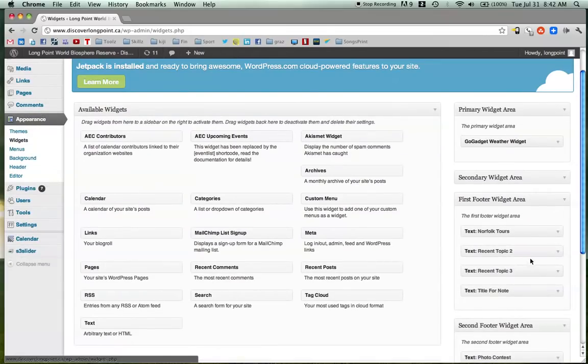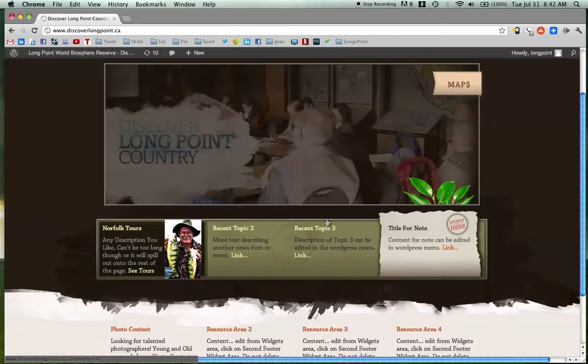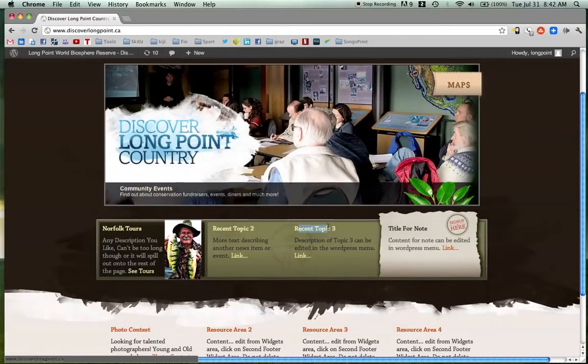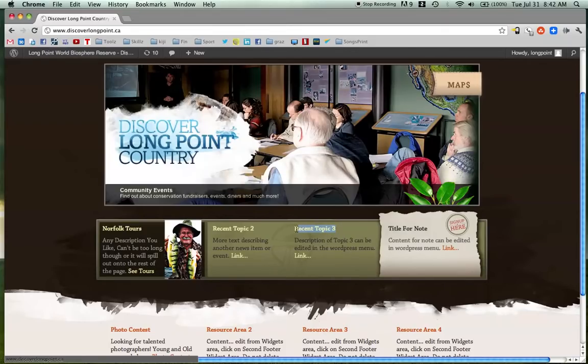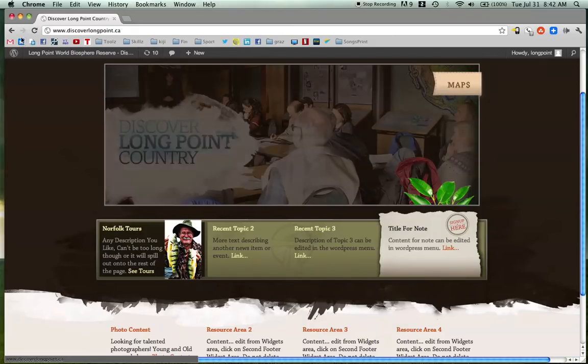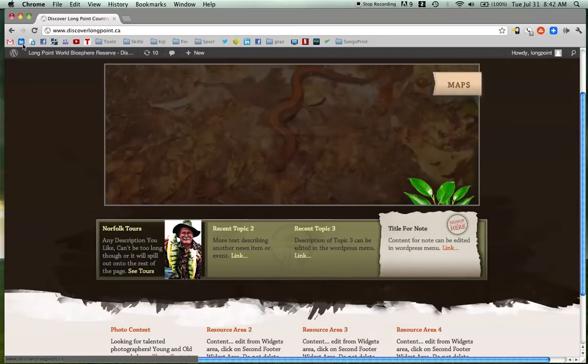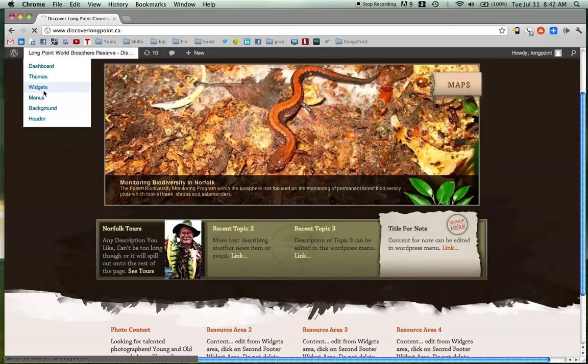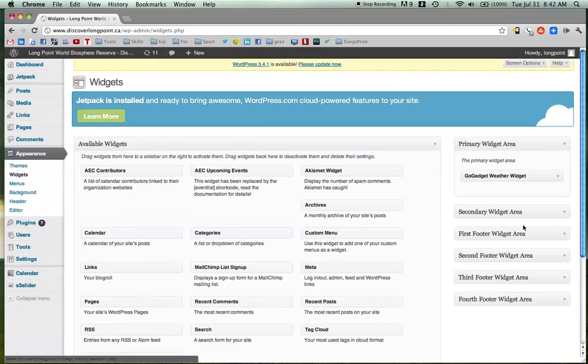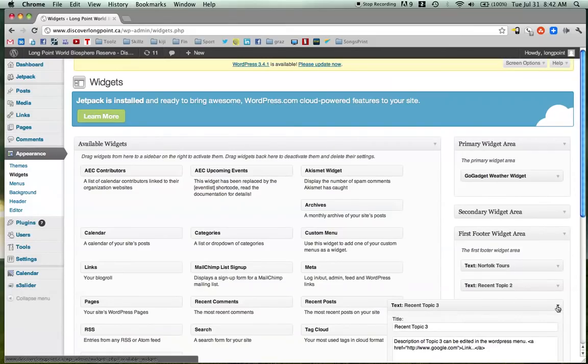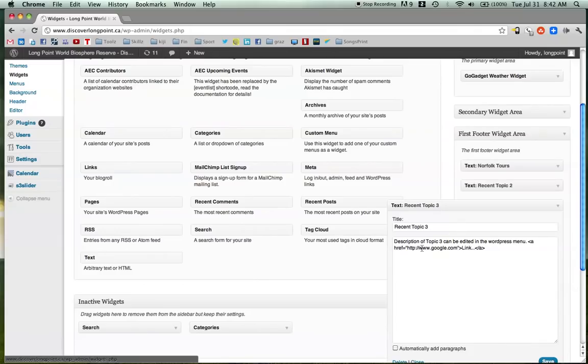So let's say we want to edit, let's go to the site and we'll pick one out. Recent topic 3. Now these text boxes can be edited, but they can't be deleted and you can't add new ones or it will really mess up the code. So recent topic 3, let's change that to something else. And we're going to go back to the Widgets area and then to the first footer, because if you remember, recent topic 3 is in the first footer, the top footer. So when I click on this arrow on the side, it'll open it up.